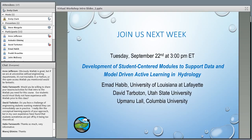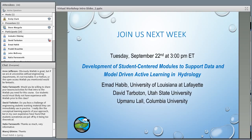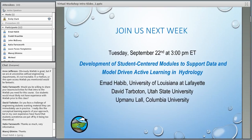We are right at the top of the hour, so we'll sign off for today. Steve, thank you so much for the presentation. As a reminder, next week we have the third and final talk in the virtual workshop on data-driven hydrology education, featuring Ahmad Habib, David Tarboton, and Atman Alal on the development of student-centered modules to support data and model-driven active learning in hydrology. That will be Tuesday, September 22nd at 3 o'clock p.m.